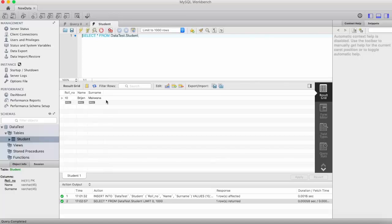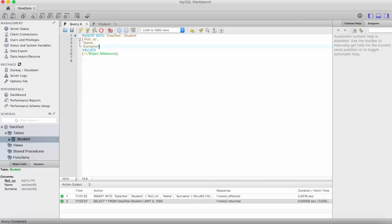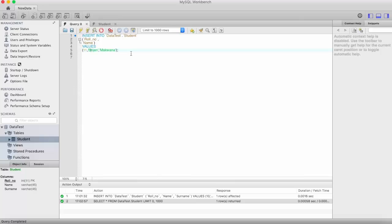Now there are some variations of INSERT query. Consider a scenario where you don't need to insert data for all the columns. Instead of that, you want to insert data for a specific column. If I want to insert only role number and name and I don't want surname, you can just delete this surname from here and we'll insert another record, say role number 2.